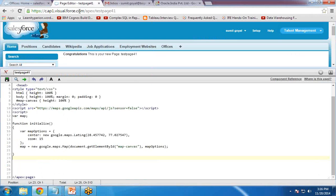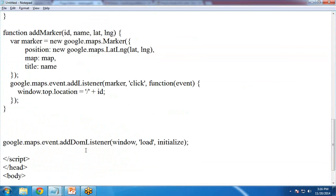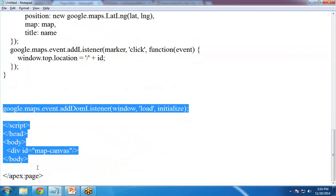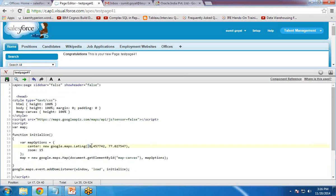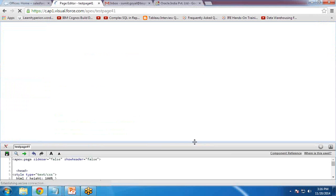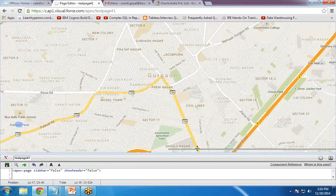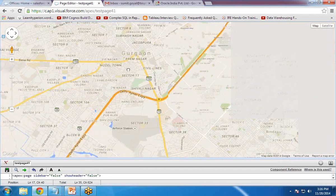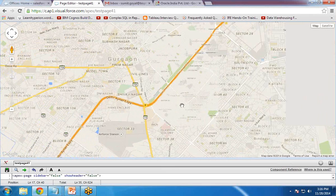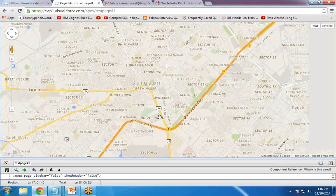I copy this code and paste it into the Visualforce page. You can also specify a default latitude and longitude — in my scenario I have set the default to Gurgaon city. When I save this and reload, you can see a map has loaded — this is the Visualforce page showing a map of Gurgaon. However, the client offices are not yet marked on it, so we need to implement that functionality now.